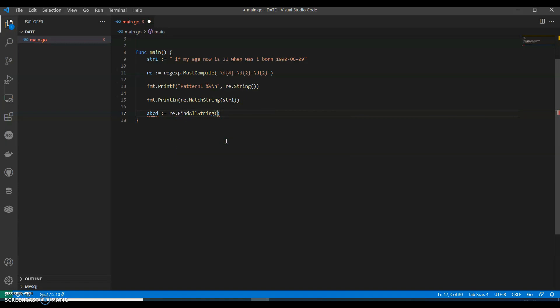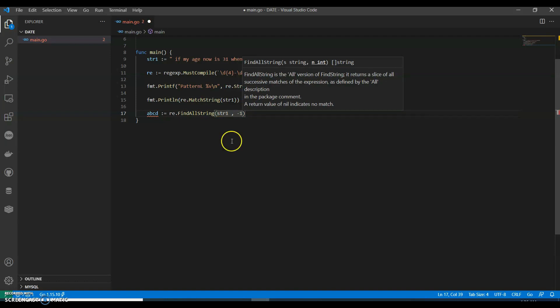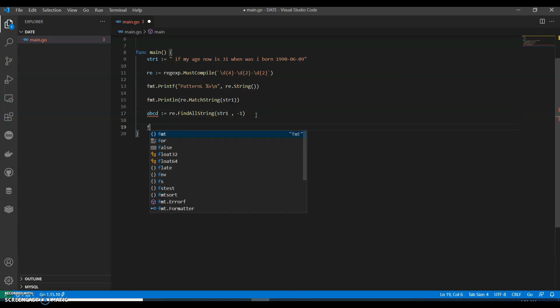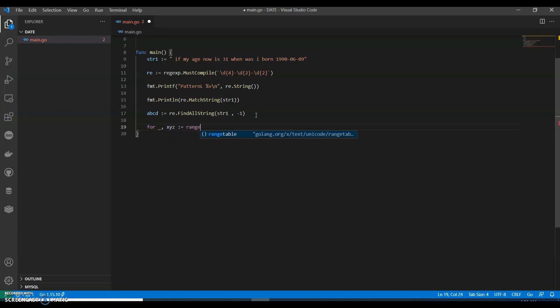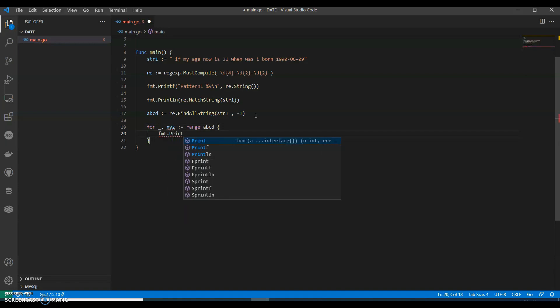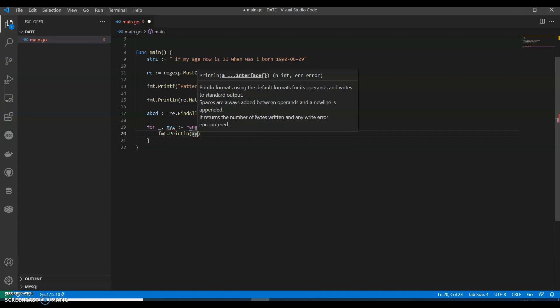String 1, comma minus 1. Now let's say for underscore, I'll just call it XYZ range. The variable name is abcd. We can save and print line, call it as XYZ.